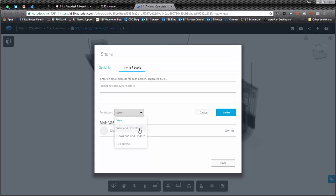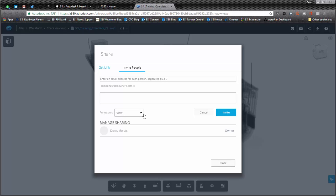But you also have other permissions that you allow where they can view and download. So they can view it and they can download the Navisworks model or even download and update. So there's many different ways that you can set your permissions. But I think the very powerful one, which many people forget about, is just the pure viewing, which from an IP perspective can be beneficial.